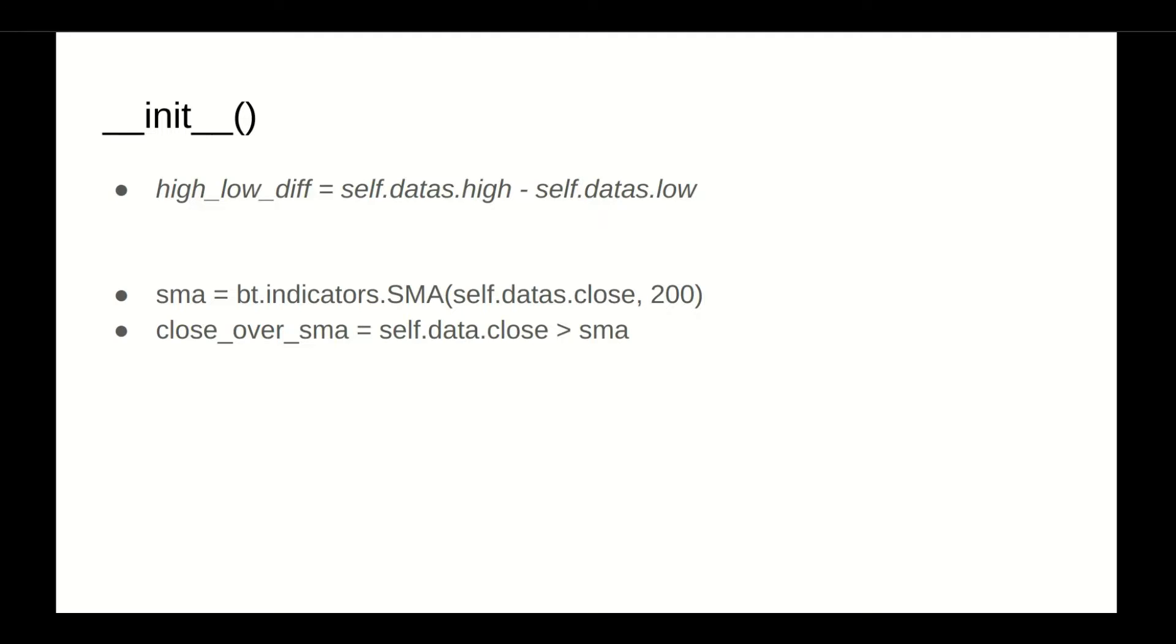This also works when mixing simple lines, for example, like the SMA, which uses the built-in indicator to get the 200 days moving average, then comparing it with the close of each bar to create the close over SMA line or vector, which is in this case would be an array of booleans, true or false, true or false, and so on.